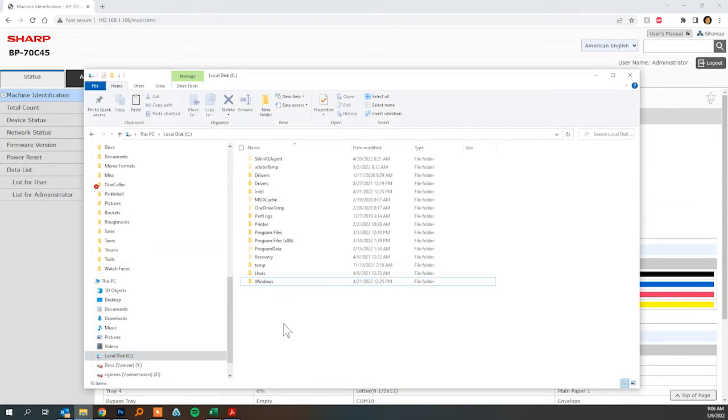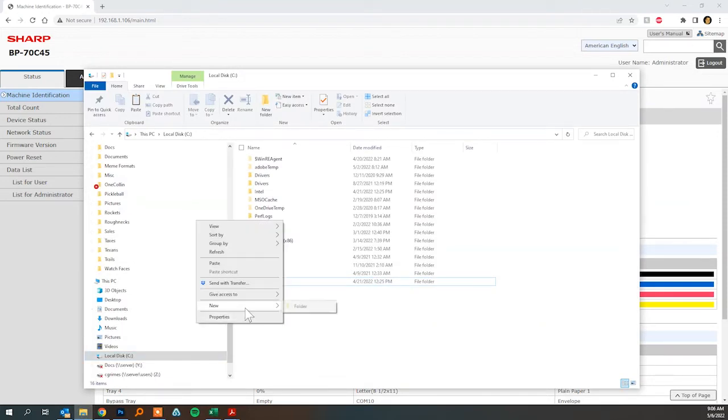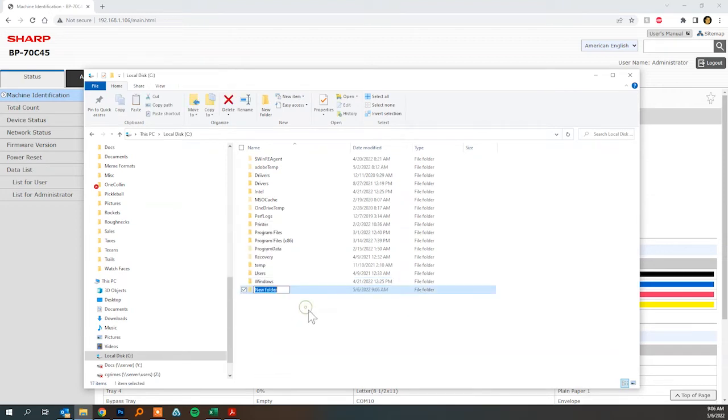For the sake of this demonstration I'm going to go ahead and just create a folder on my C drive, I'm going to call it scans.